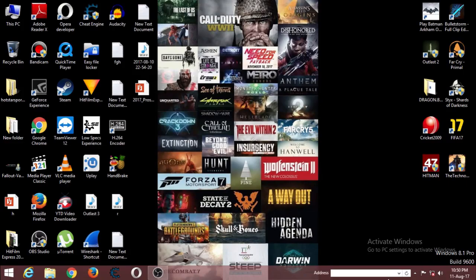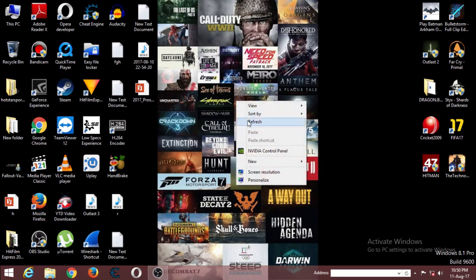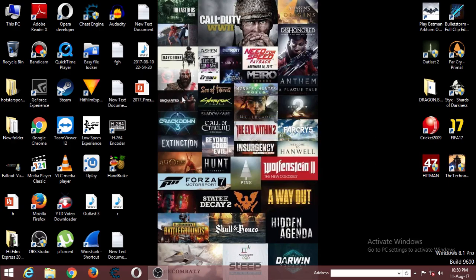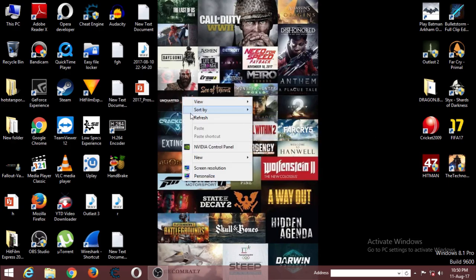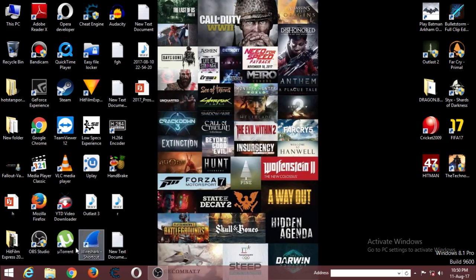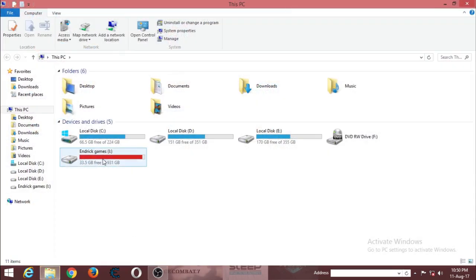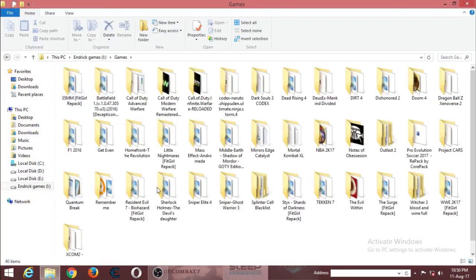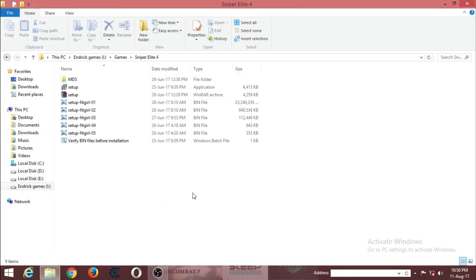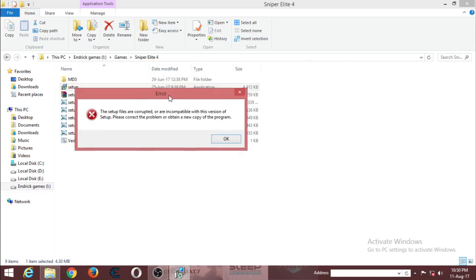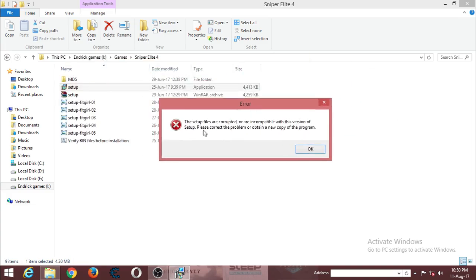Hello everyone, welcome to my channel. Today I'm going to show you how to solve an error which occurs on setup files of most games. Let me show you. As you can see, this is what the error is. It occurs if you have any kind of antivirus program or your Windows Defender is on.